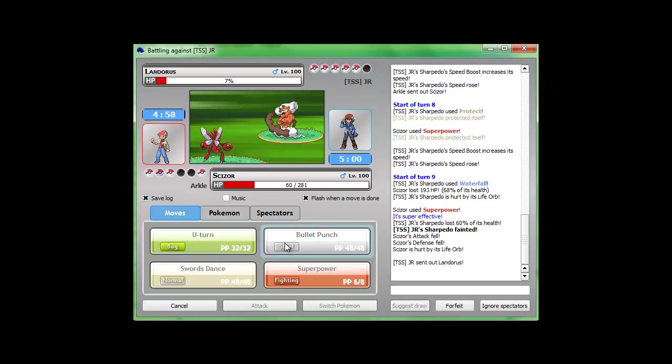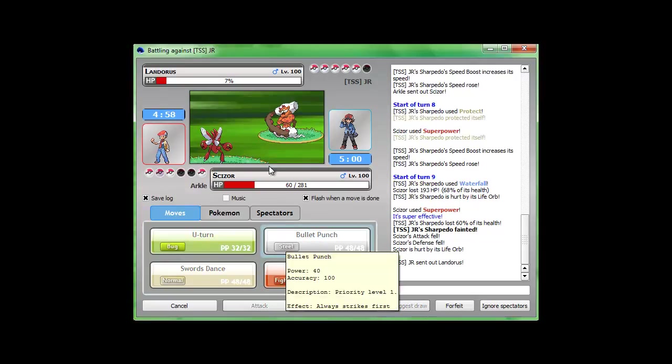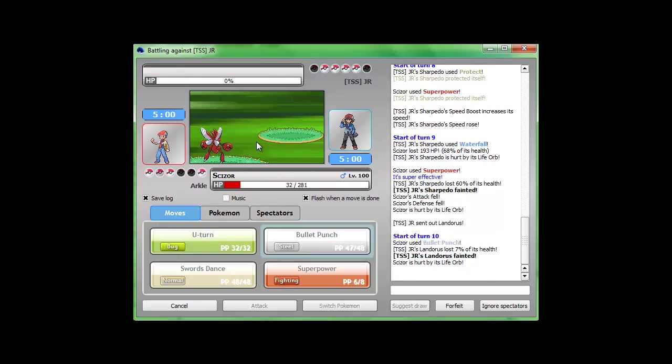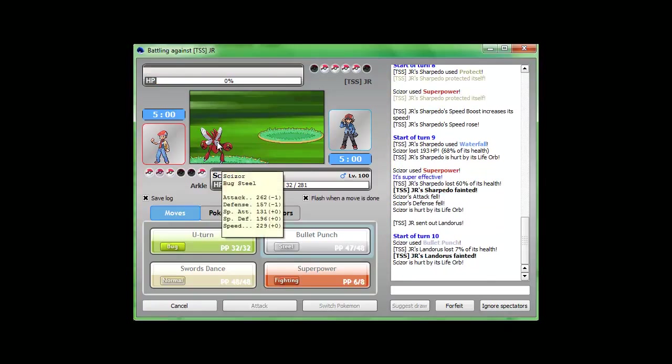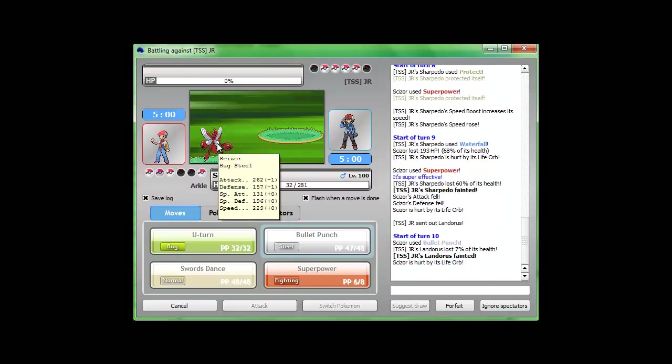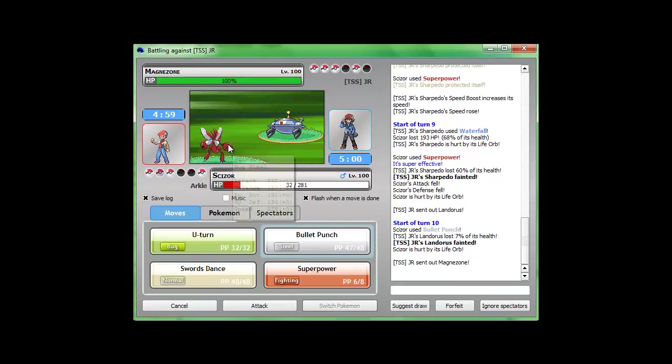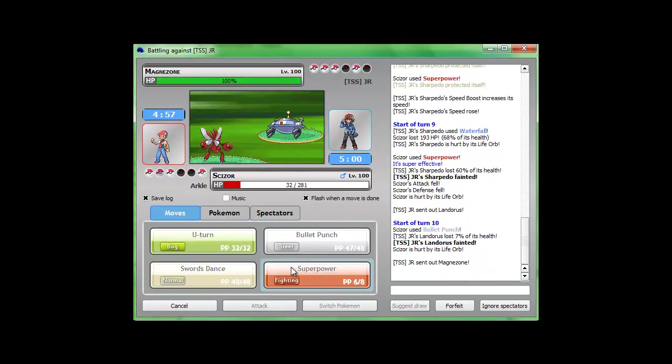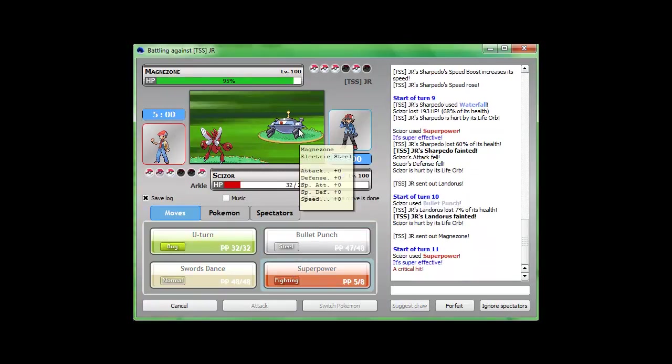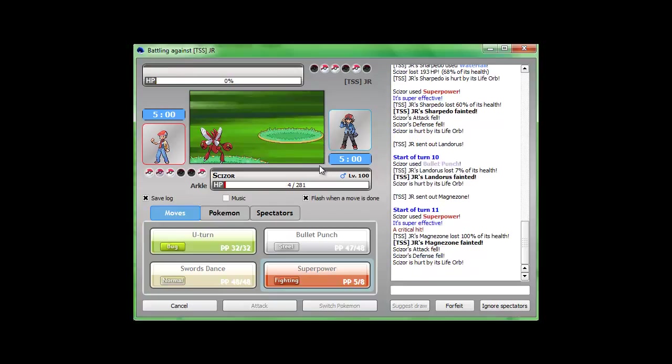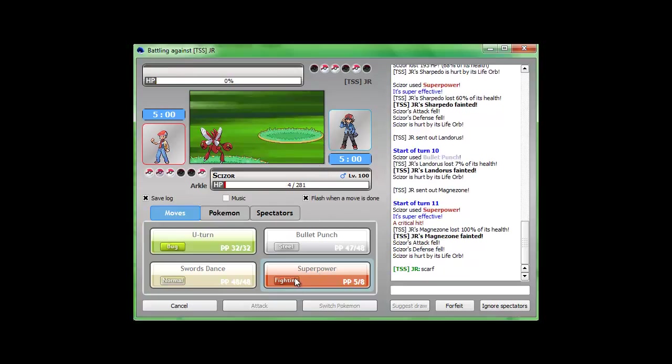I'm gonna bullet punch to make sure that he doesn't kill me. Even with minus one, I was still strong enough to kill him. I'm pretty sure I'm faster than him. Oh, get a critical hit. Scizor, thank you for bringing back the team right now.